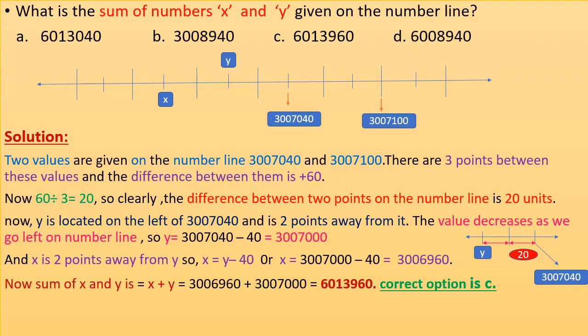What is the sum of numbers x and y given on the number line? Two values are given: 3,007,040 and 3,007,100. There are three points between these values and the difference between them is 60. So 60 divided by 3 is 20, meaning the difference between two consecutive points on the number line is 20 units.